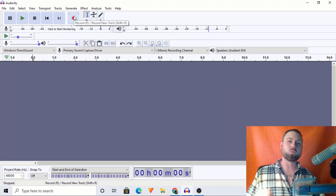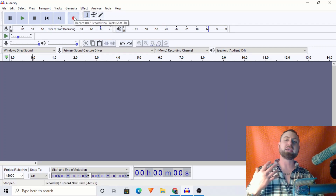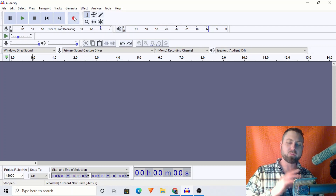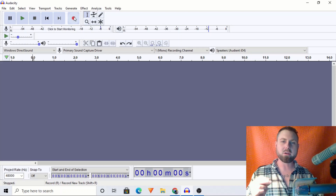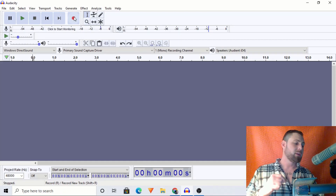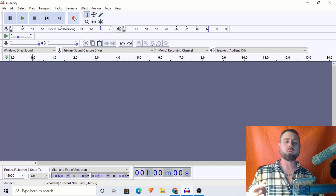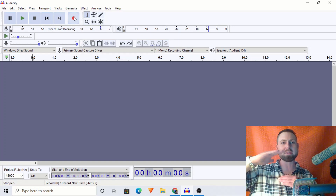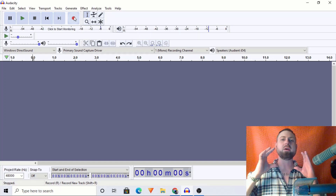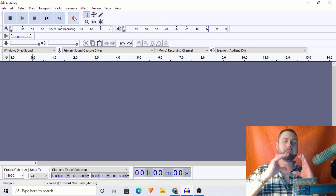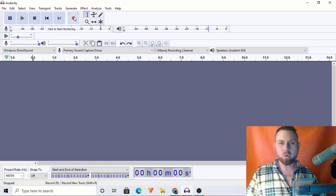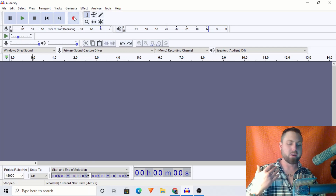Let's talk about compression. Compression deals with the dynamic range. We have soft parts of a voiceover or a vocal in a song — quiet parts, louder parts. What compression will do is try to make the quiet parts more loud and compress the louder parts, thus making it more congruent in sound.